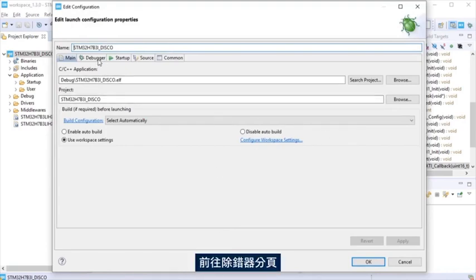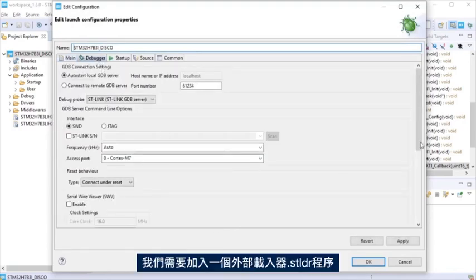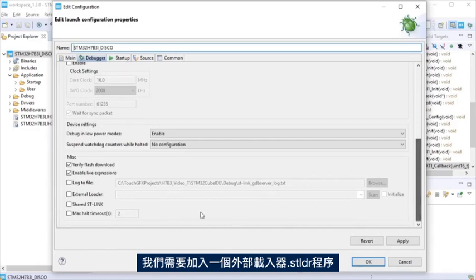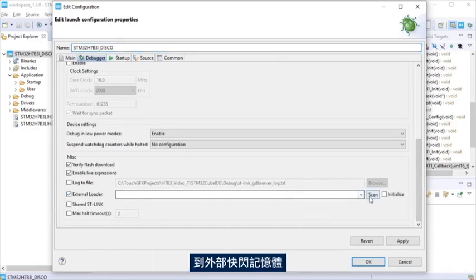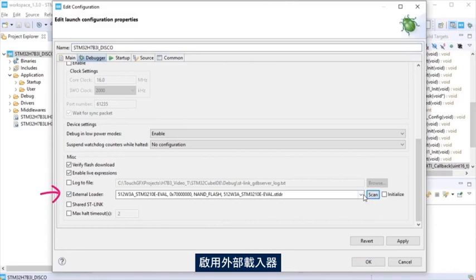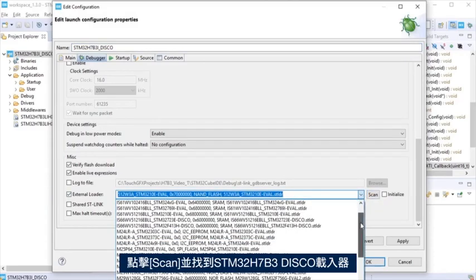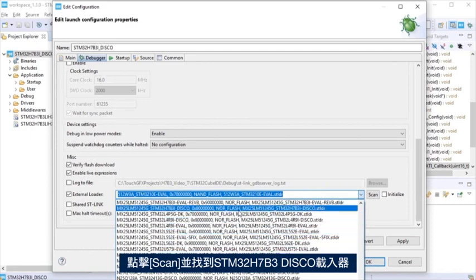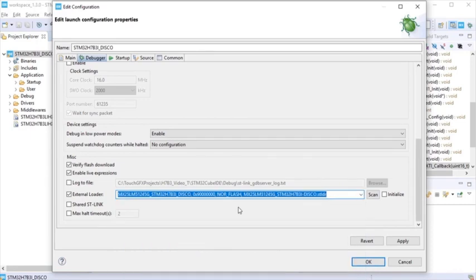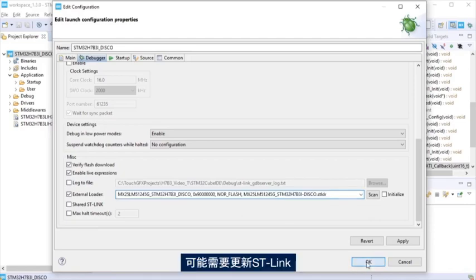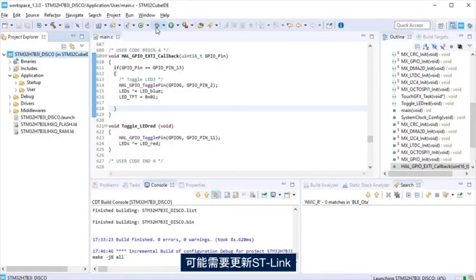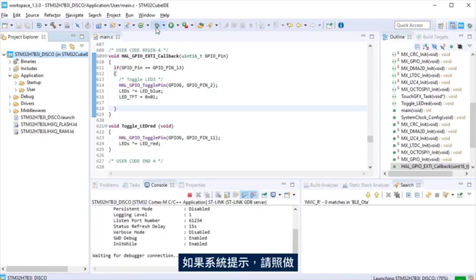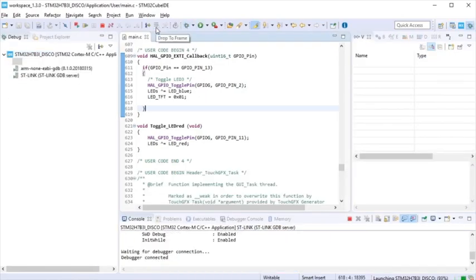Click at the debug icon that is a bug. A debug configuration will be opened only the first time the project is debugged. Go to the debugger tab. We need to add an external loader so CubeIDE can program the external flash memory. Enable the external loader. Click scan and look for the STM32-H7B3 disco loader. To finish, hit OK. Debug session will be launched. You may be asked to update the ST-Link. If so, please do it and after it is updated, launch the debug again.